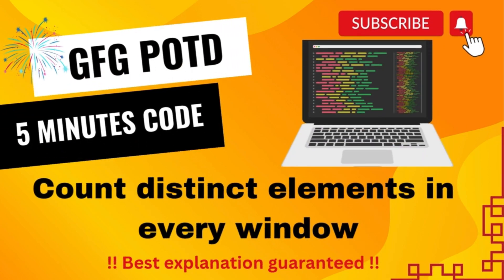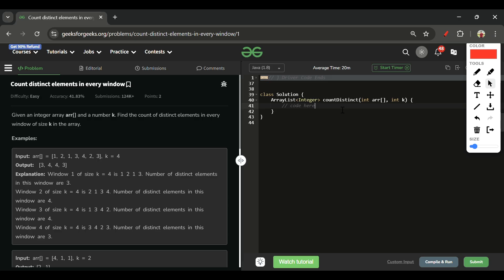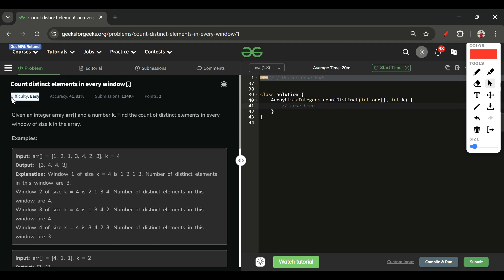Welcome back to 5 Minutes 4 Channel, where I explain the solution of every problem from LeetCode and GeeksForGeeks. Without wasting any time, let's get started. Today's problem is Count Distinct Elements in Every Window, which is marked as an easy level problem.